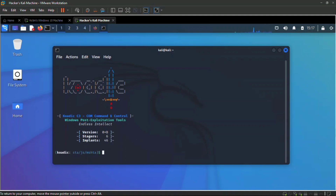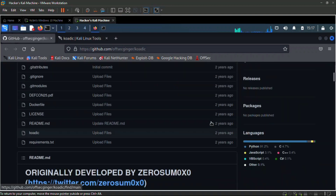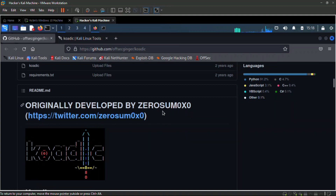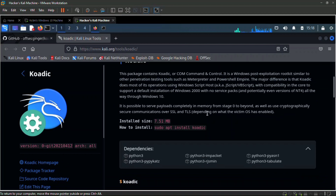The major difference between Meterpreter or PowerShell and Koadic is it does most of its operations using the Windows Script Host — that is JScript and VBScript — and is compatible with Windows 2000 down to Windows 10. It is possible to save the payload completely in memory without touching disk, and also use secure communication over SSL and TLS.